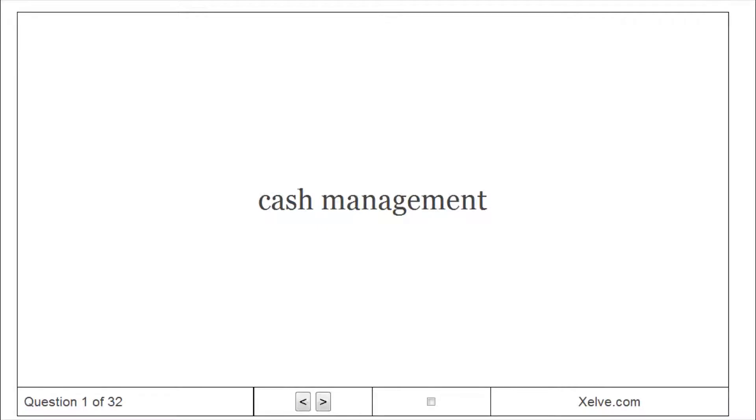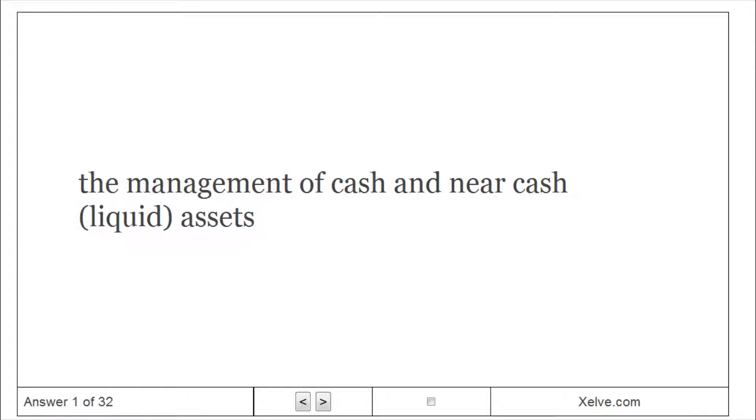Cash management. The management of cash and near-cash assets.